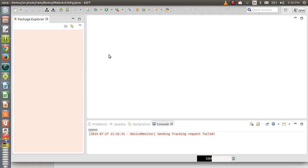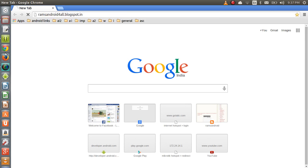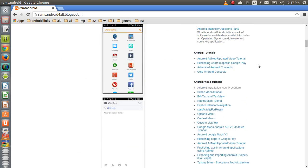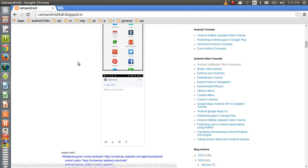Welcome everyone. In this video tutorial we are going to understand the Android project structure, also called the Android folder structure. First of all we need to set up the Android development environment. For that, you need to go to my blog and watch the video on Android installation. Once you watch that tutorial on installation, you can complete the Android installation setup.